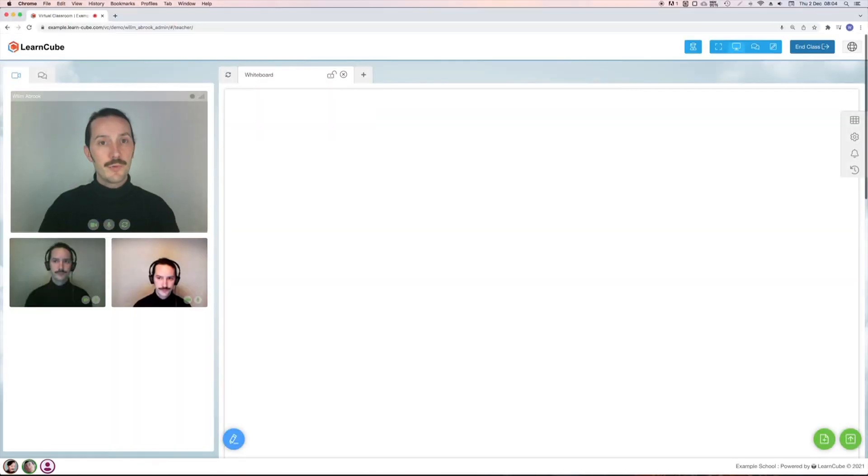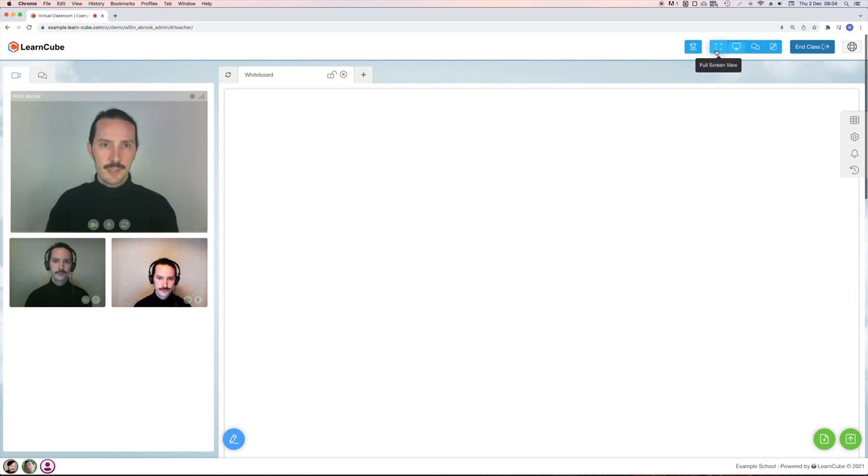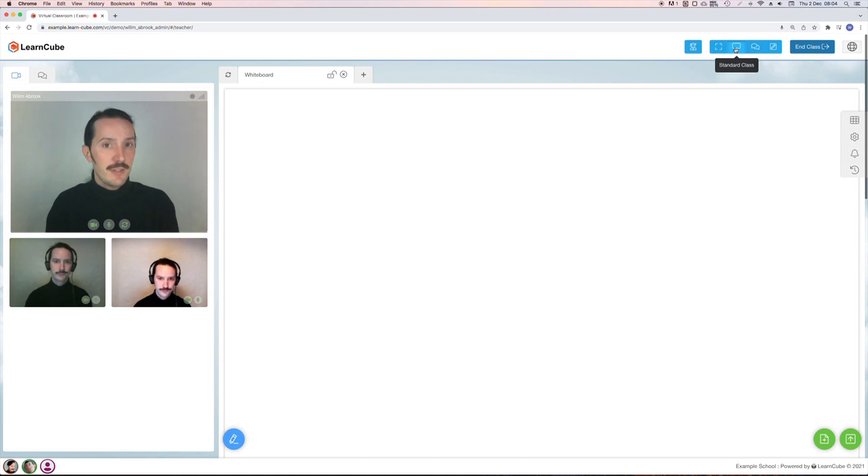Here on the top right of my classroom I have a few different options. The first is full screen which makes the classroom take up your whole screen. Next is standard class which is the default classroom mode.